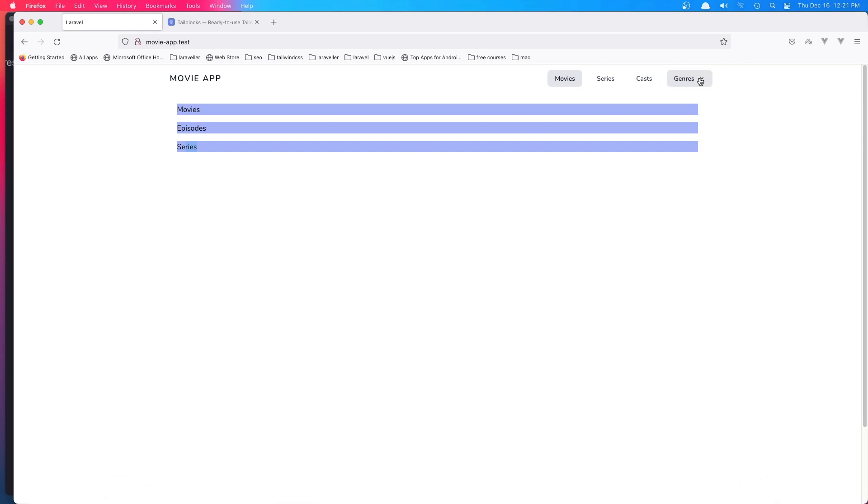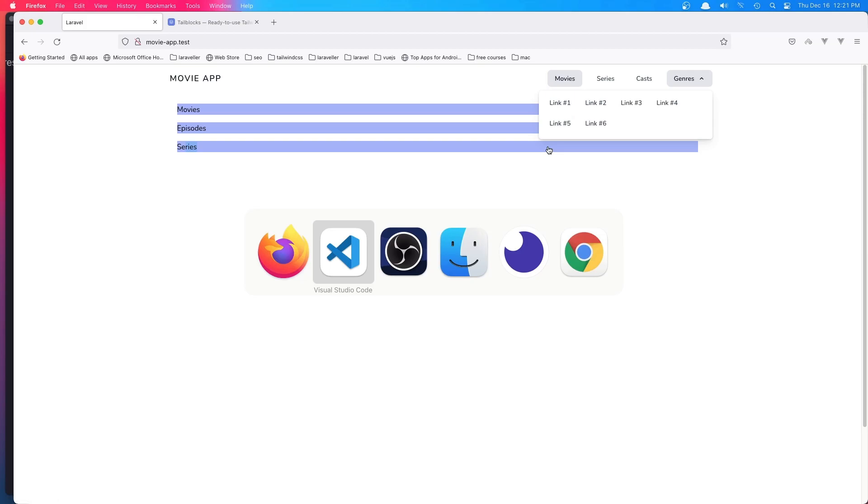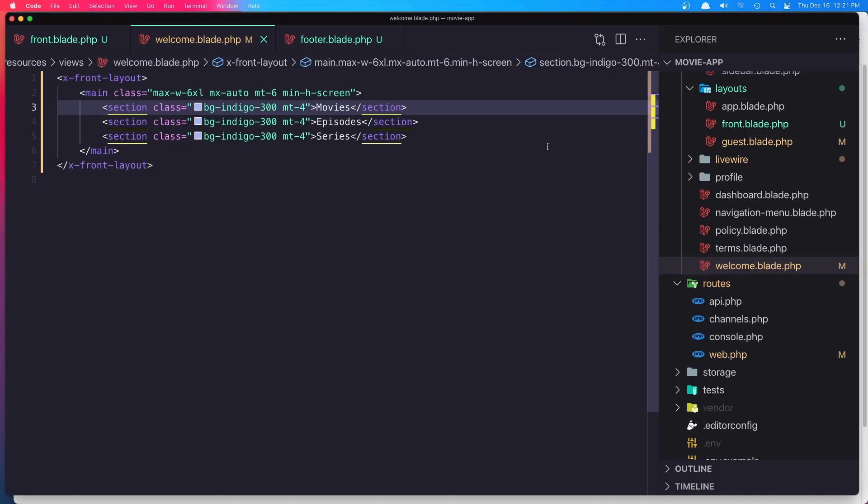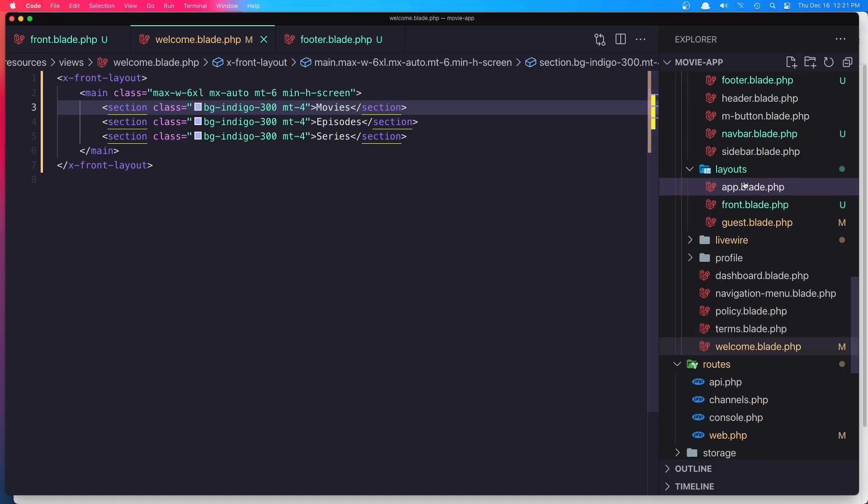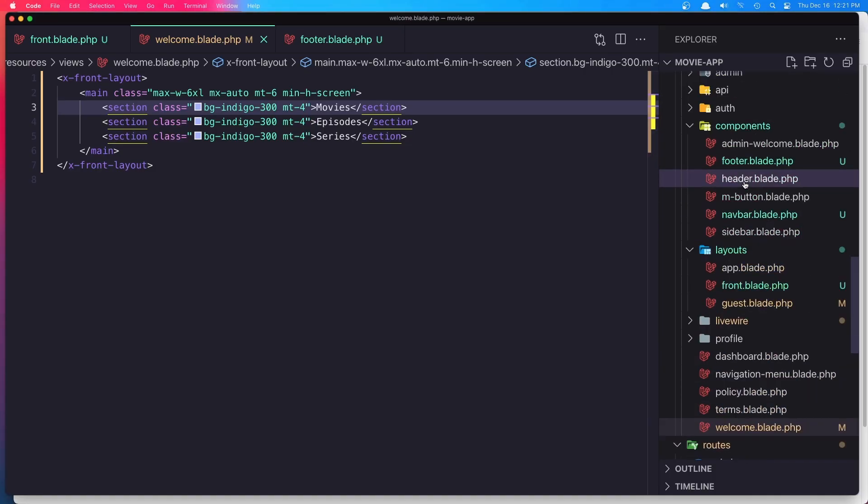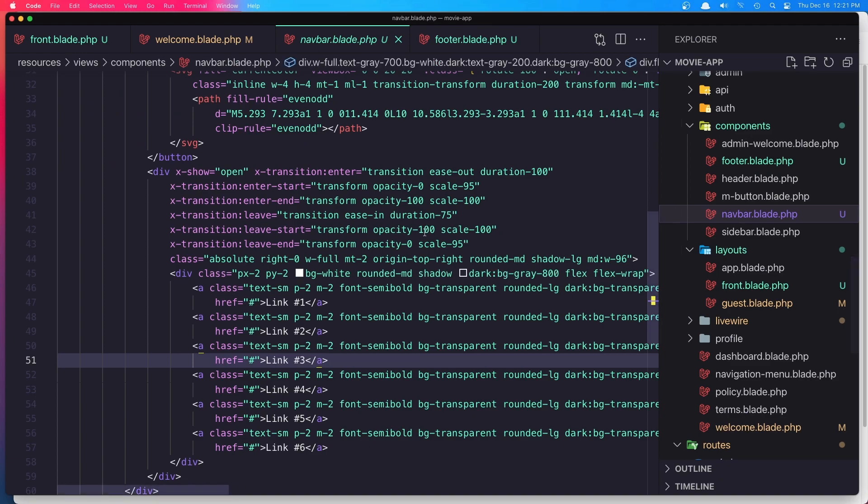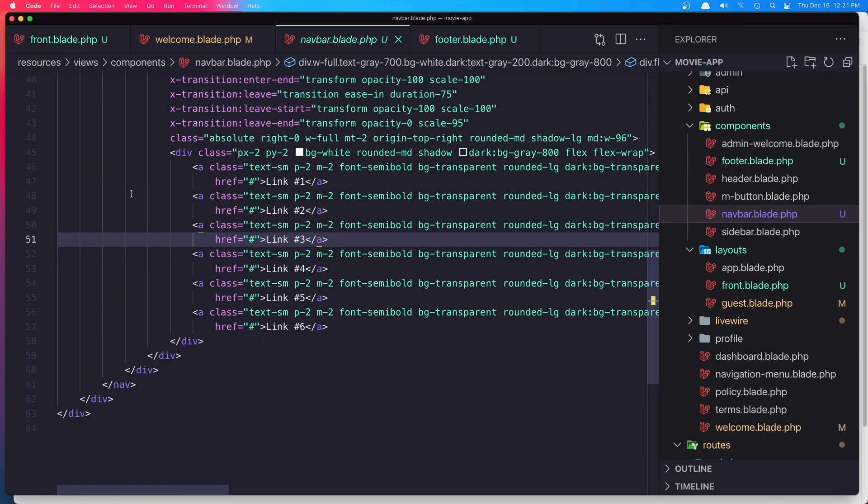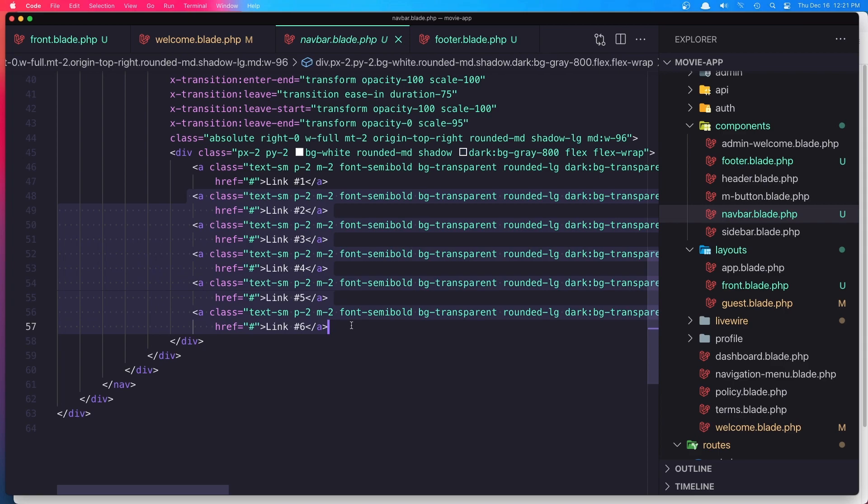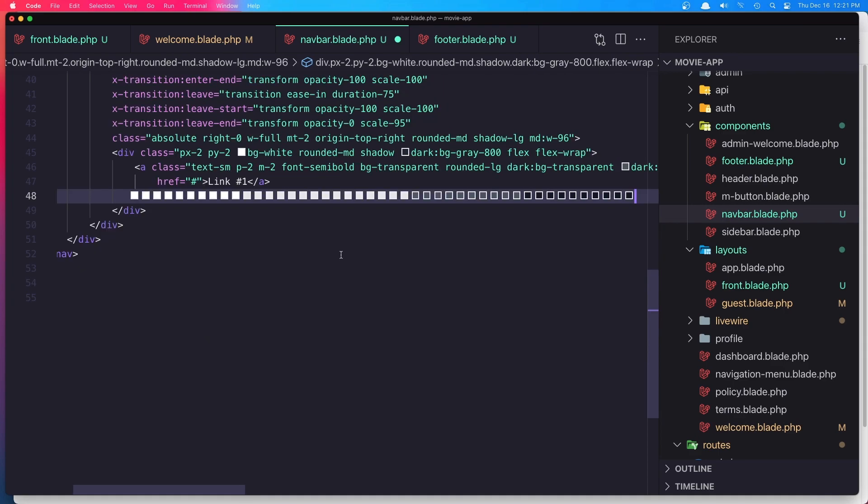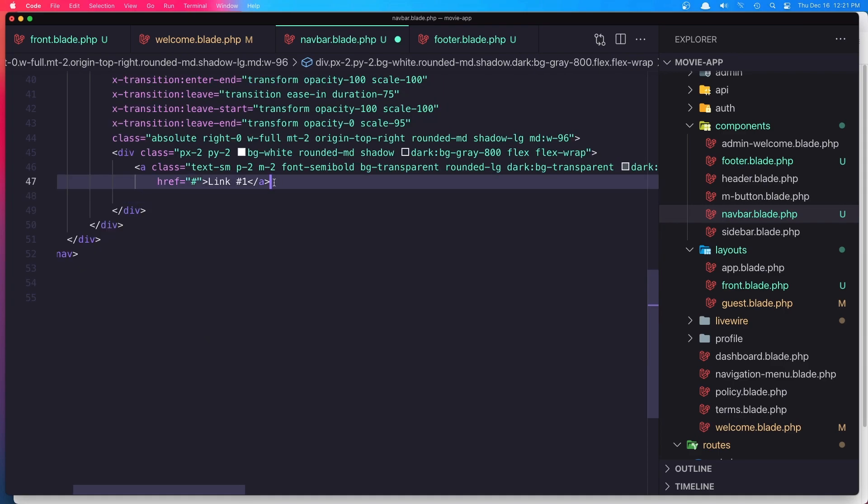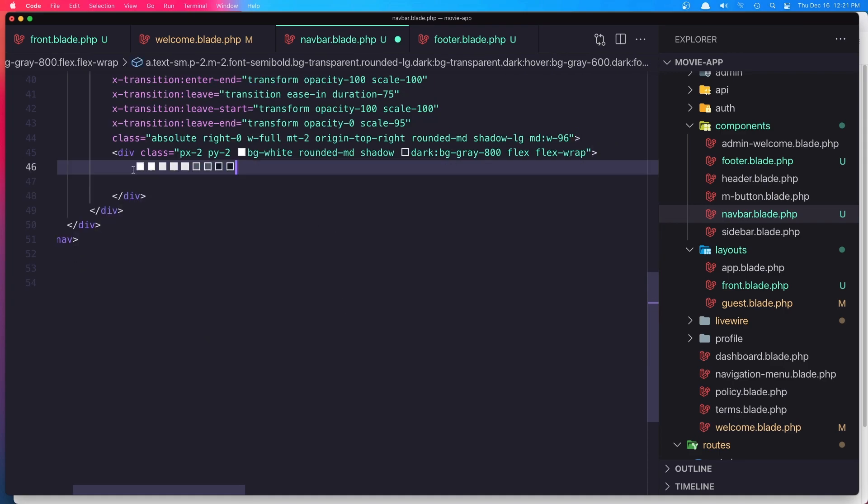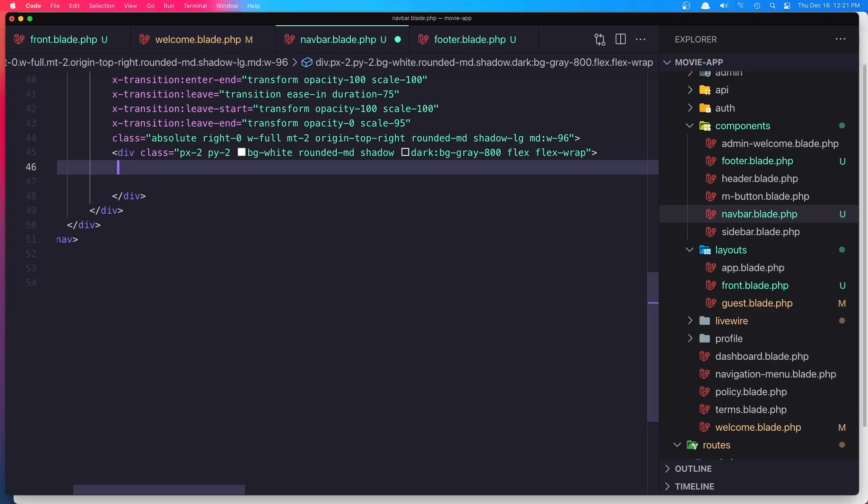For the genres, I want to display the genre's name. For that we need to open the navbar. Here we have the links—remove all of them. The last one I'm going to cut and I'm going to say...